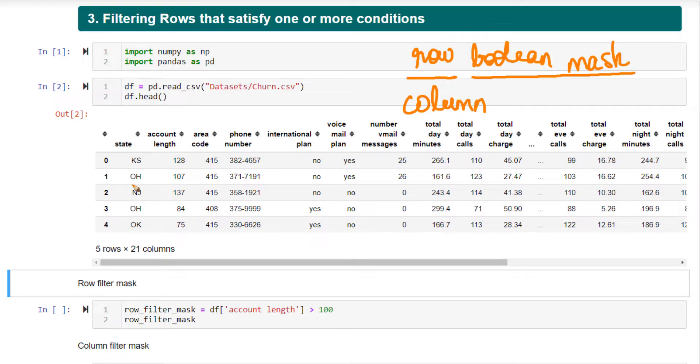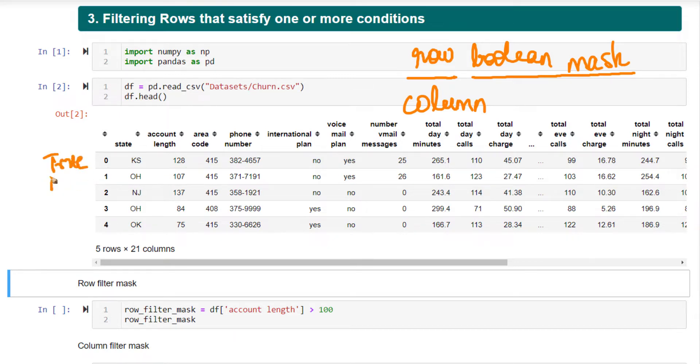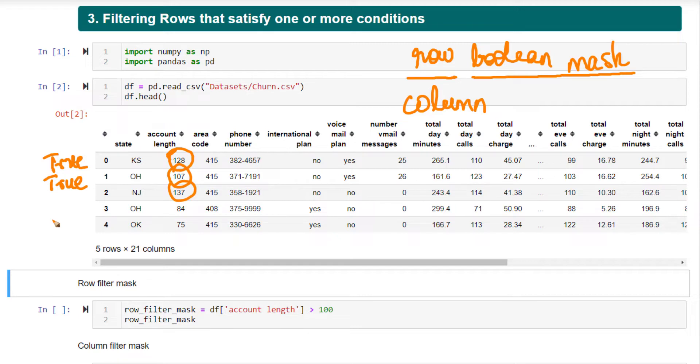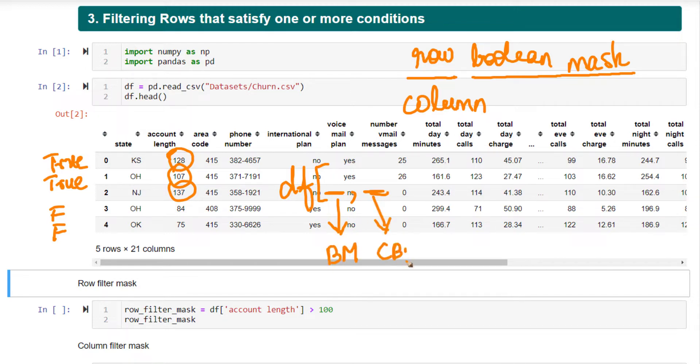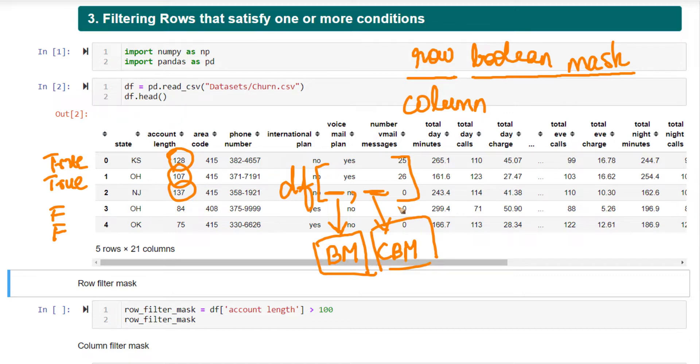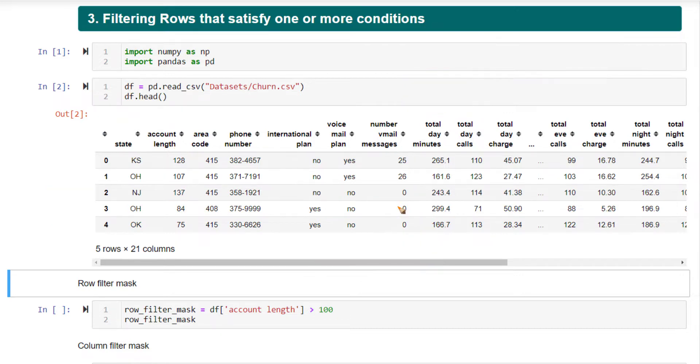If you want to select specific rows, say all rows where account length is greater than 100, you need to create a Boolean mask that has the value true in all places where account length values are greater than 100, and false where it is not. Such a Boolean mask, once created, you need to pass into the data frame's first row argument. Likewise, for your column, you pass in your column Boolean mask. All the rows that have true will be selected, all columns that have true will be selected. That's how you do conditional filtering.